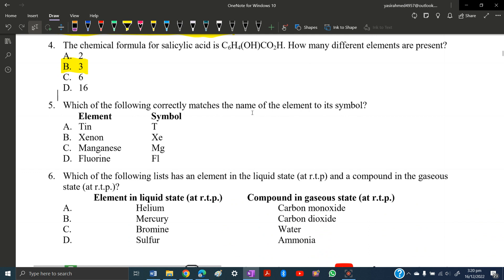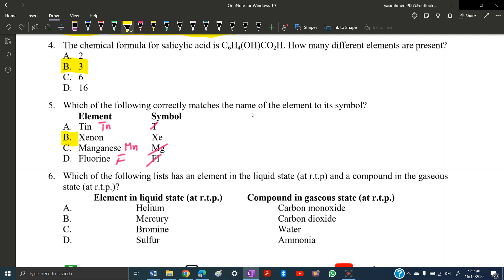MCQ number five: which of the following correctly matches the name of the element to its symbol? The symbol of tin is not Tn, the symbol of magnesium is not Mn in the way listed, and fluorine's symbol is F — so those options are wrong. The only correct one left is B: xenon.